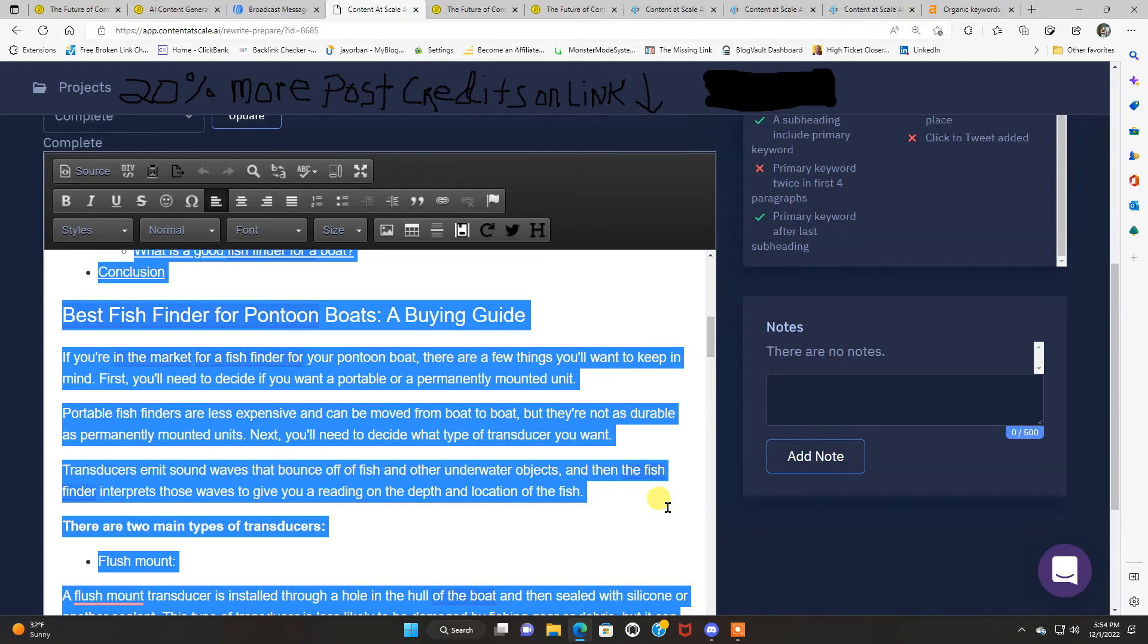Whereas if I would have wrote it myself it would have took me six to eight hours. Easily. So this is going to, using a tool like this is going to save you a lot of time and potentially make you a lot of money because you're going to be getting out a lot more content than you normally would.